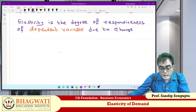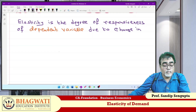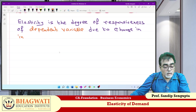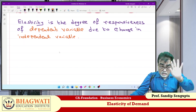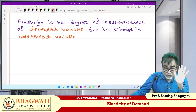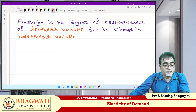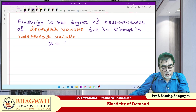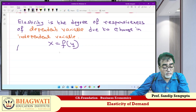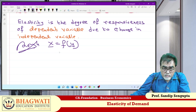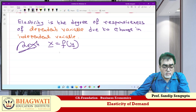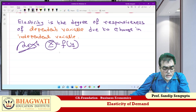Due to change in the independent variable. If I write x is equal to a function of y — this is the dependent variable, this is the independent. Elasticity is the degree of responsiveness of x due to change in y.